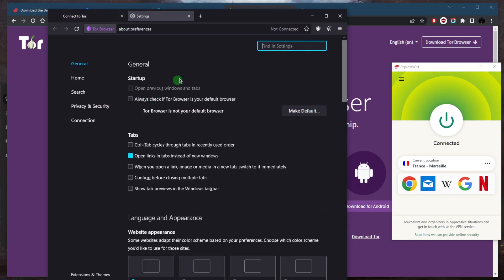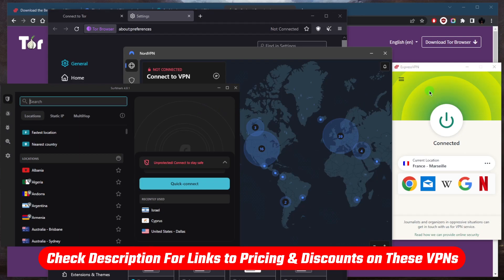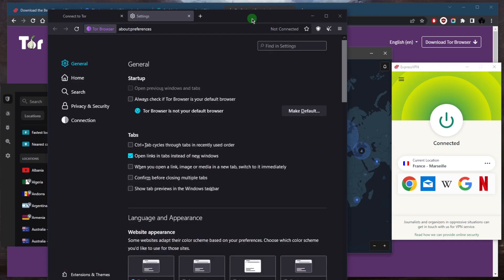Go to your settings. You can download ExpressVPN, NordVPN, or Surfshark from the links in the description below. You'll need to get a subscription first, and with those links you can claim an exclusive discount. Download the VPN and use your credentials to sign in.